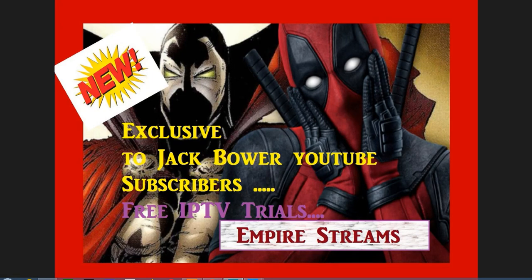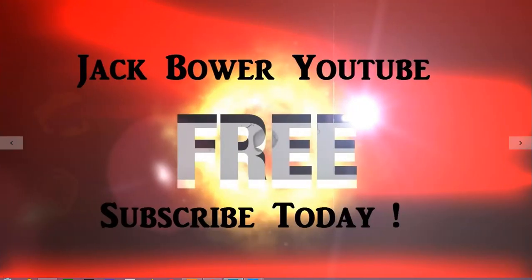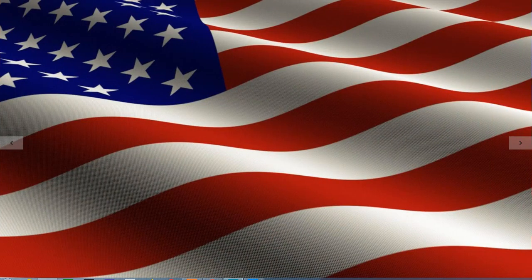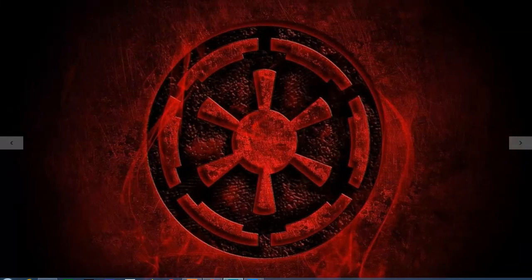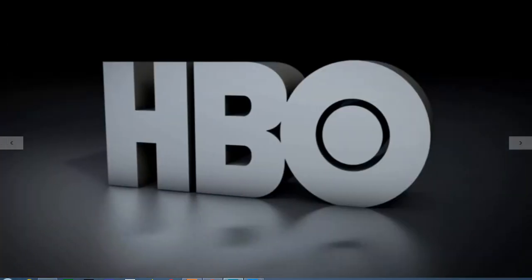Subscribe to Jack Bauer today so when you get your free trial, we know it was done correctly. Subscribe - I'll show you here in one second.